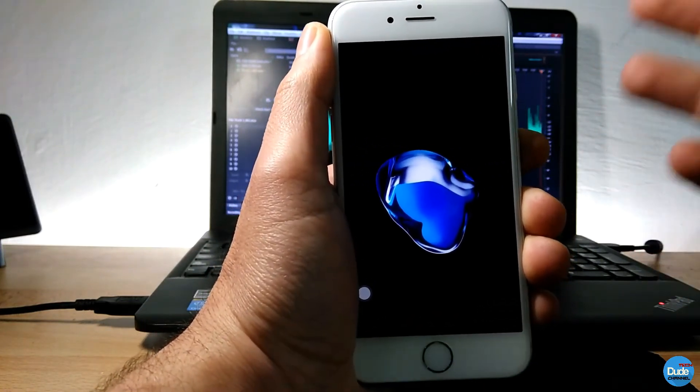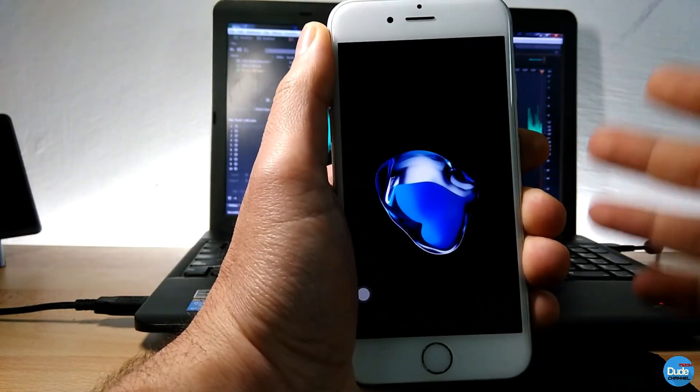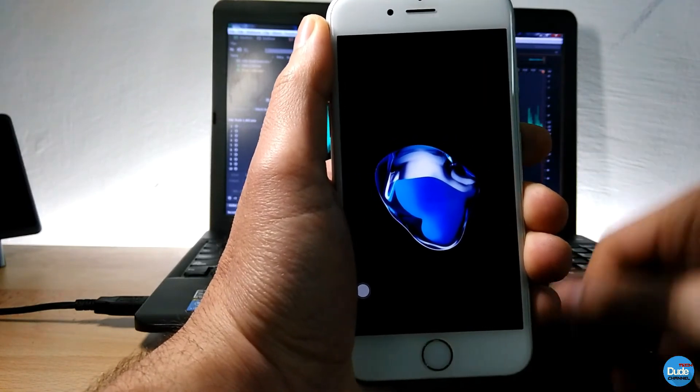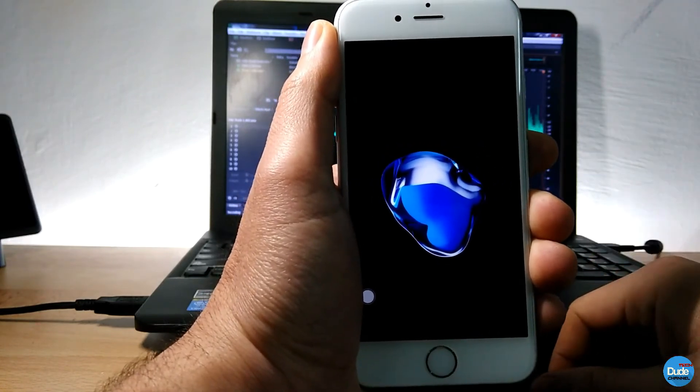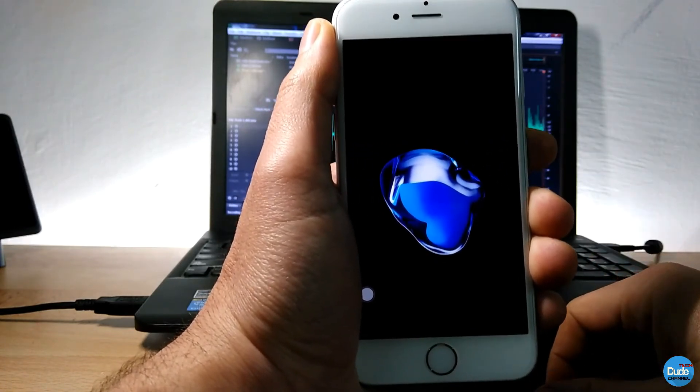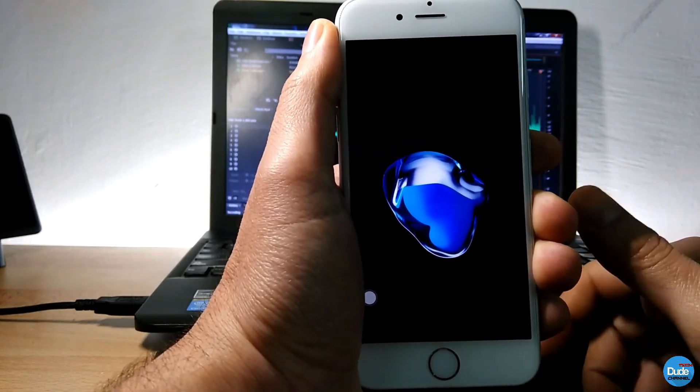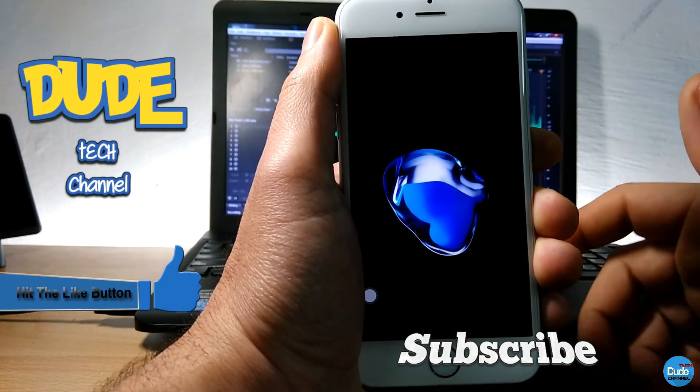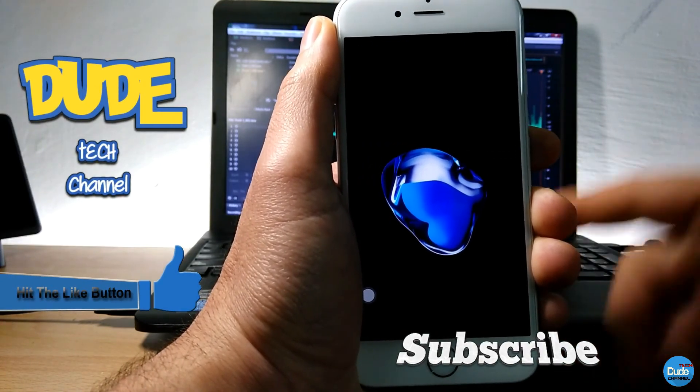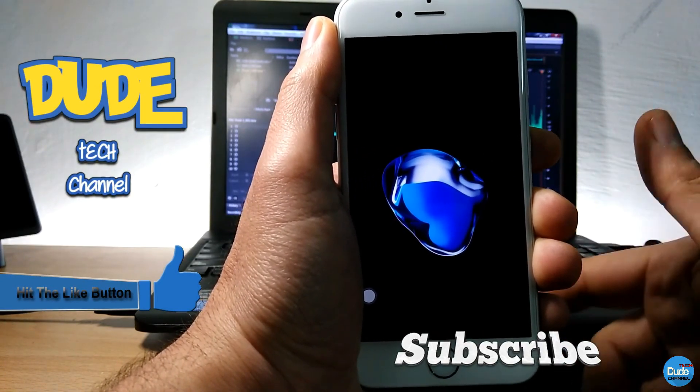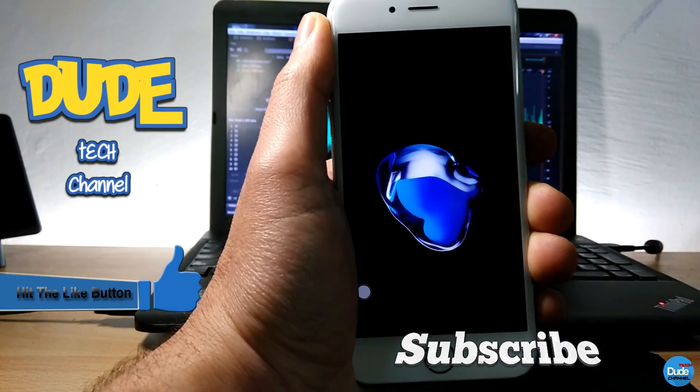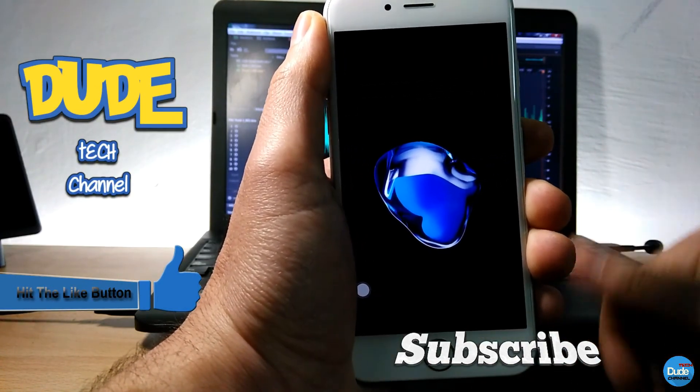I hope you guys enjoyed today's video. If you like the video, please give it a thumbs up. Subscribe for more videos like this and I'll see you guys in the next video. Thanks for watching.